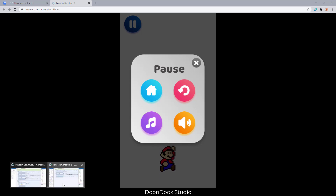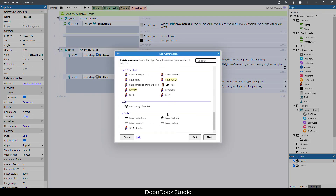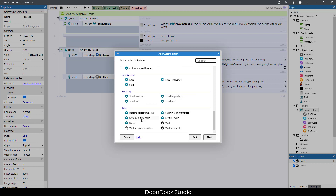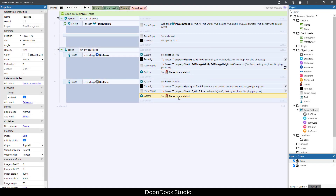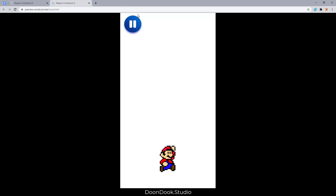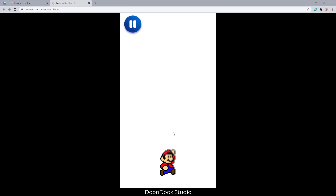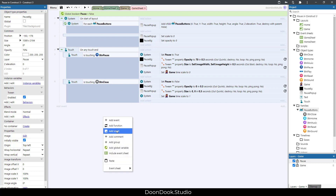Next, freeze the game after pausing. Add action System: set object time scale for the Game object to zero, and when resuming set it back to one. This will freeze the object. Let's run it — as you can see it freezes, and closing the pop-up resumes it. It's working very well.